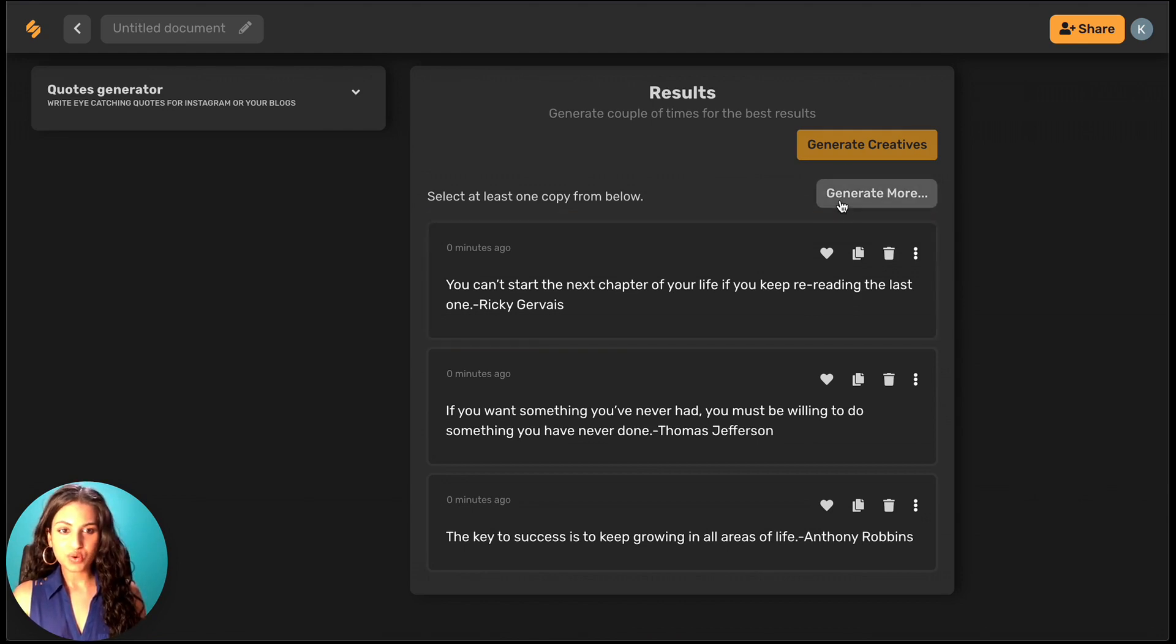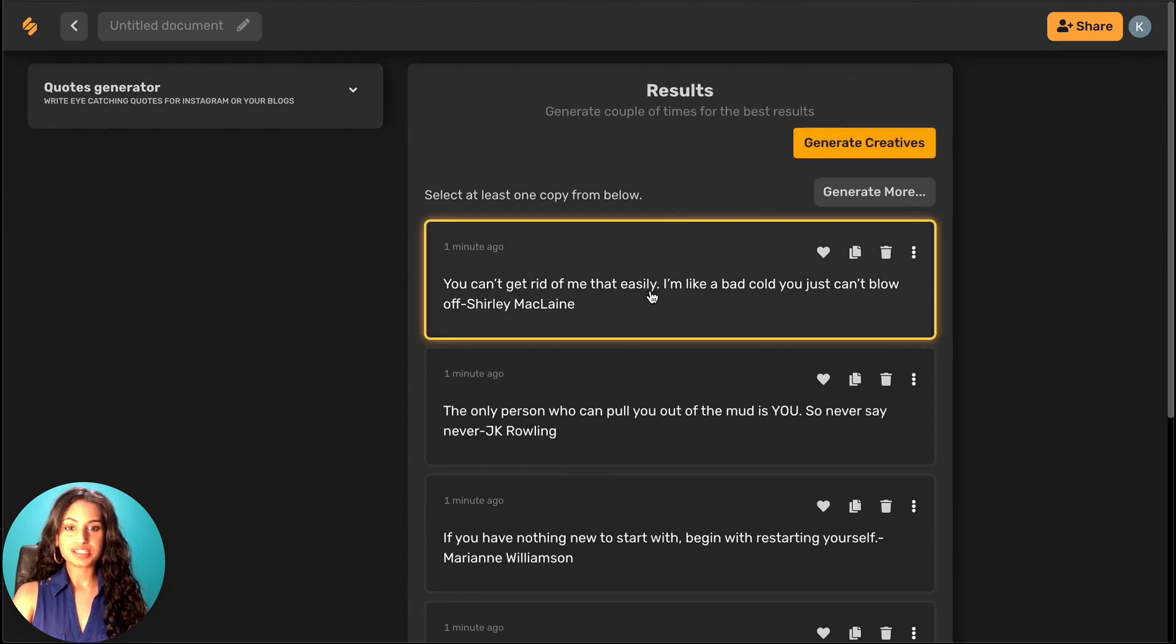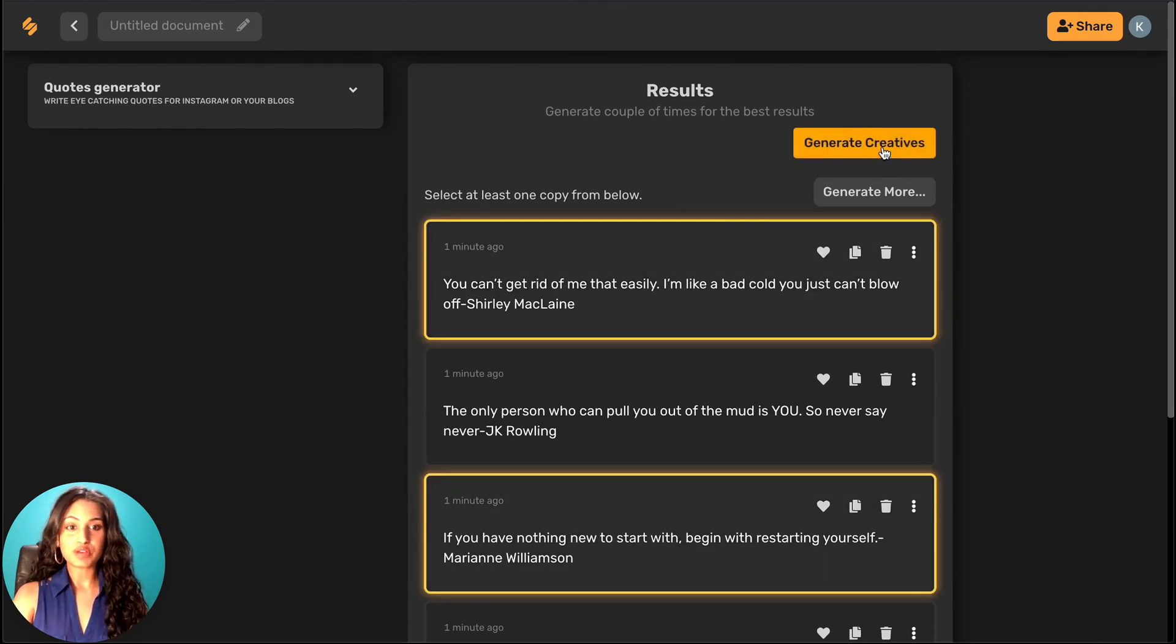We can always generate more if we'd like. We can also pick the ones we like best, and actually generate posts from it.